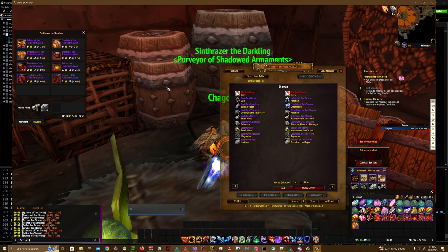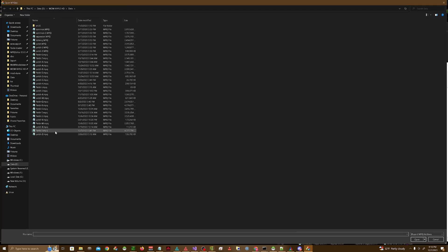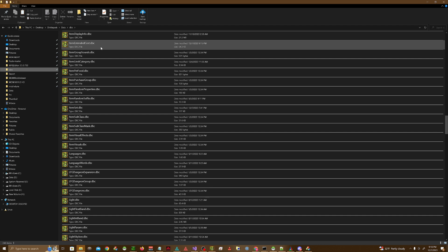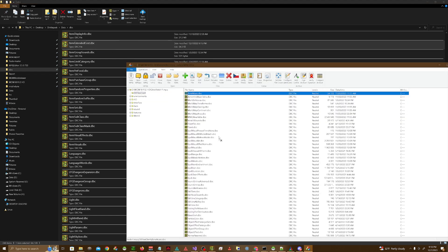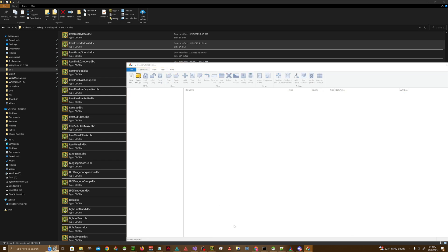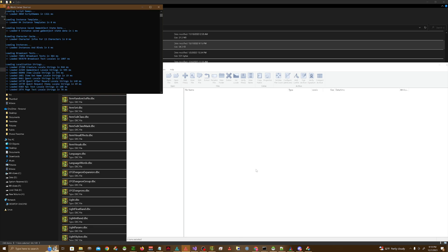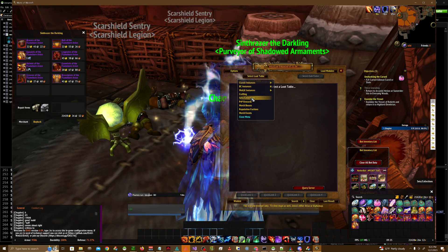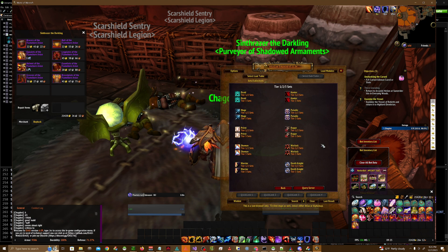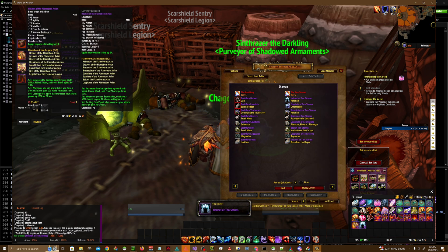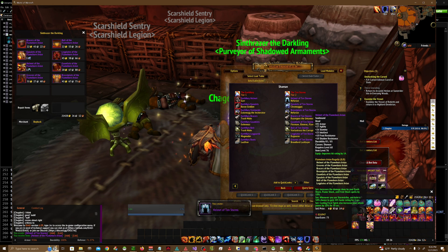After you're done with every piece of gear, go ahead and shut down your server. Open up LadexMPQ Editor, open up the patch with your dbfiles client, go to your server DBCs, and look for itemextendedcost.dbc that you just filled out and saved. Drag and drop it to your dbfiles client folder, then start your server again, start up your client, get into the game, and check your results. And it works perfectly now.